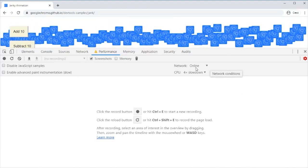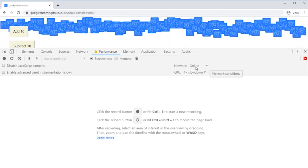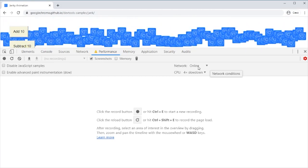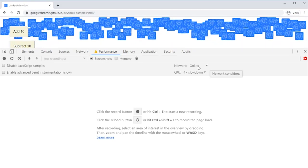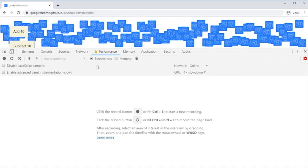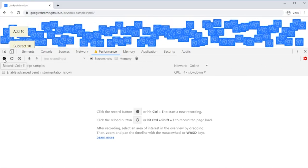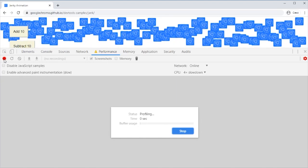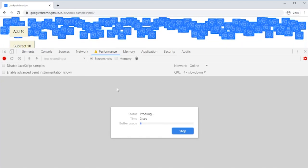We can also throttle the network if you want to check the network performance, but in this one we're just checking the JavaScript and animation. Then we just record to get some data about performance.